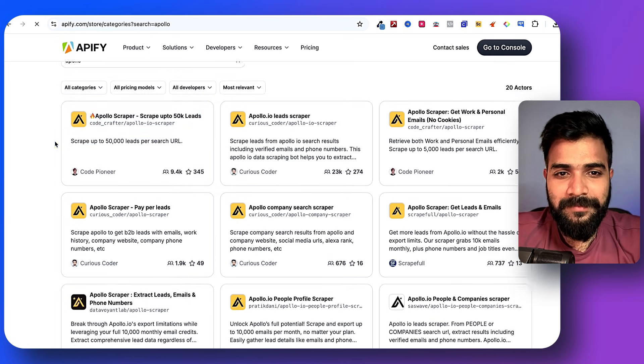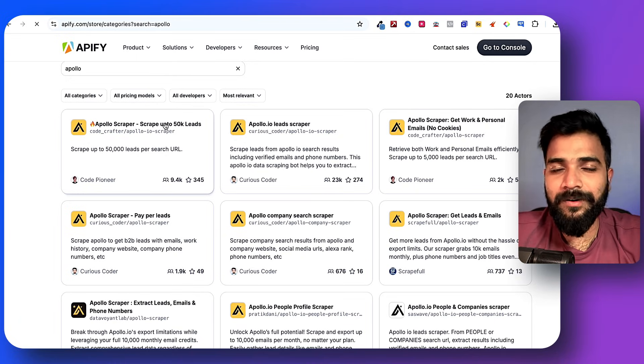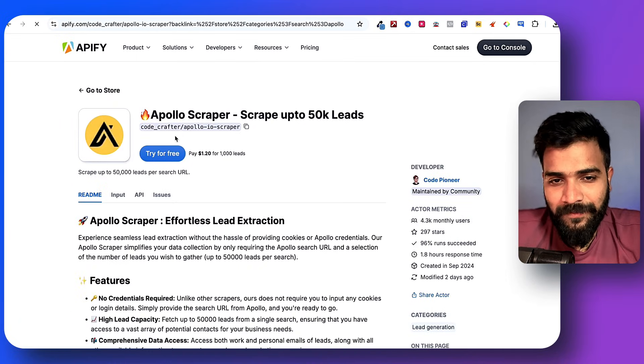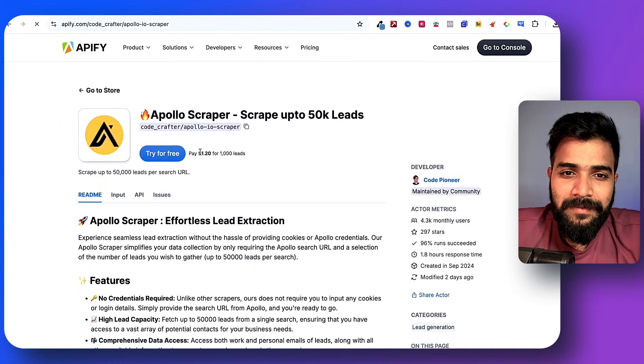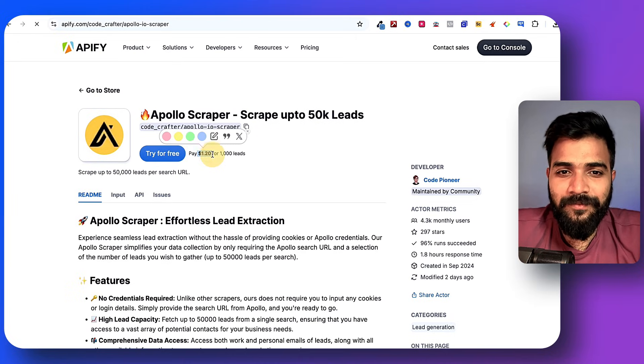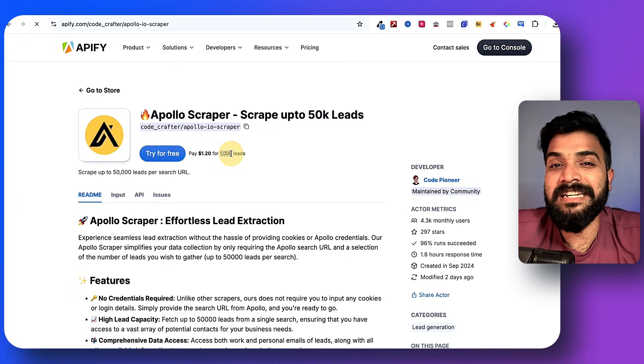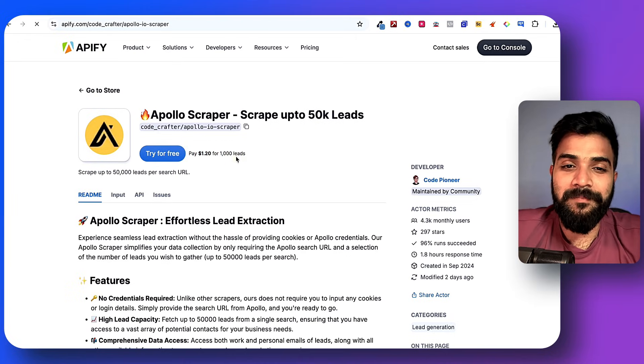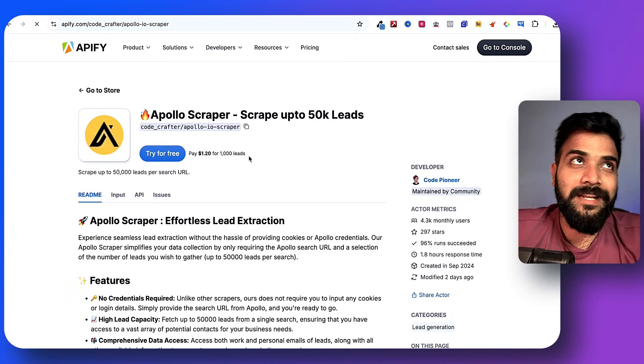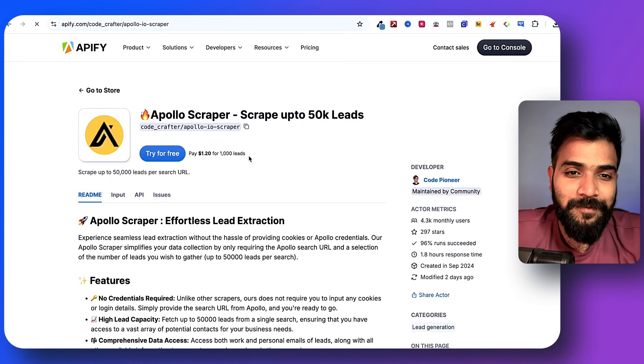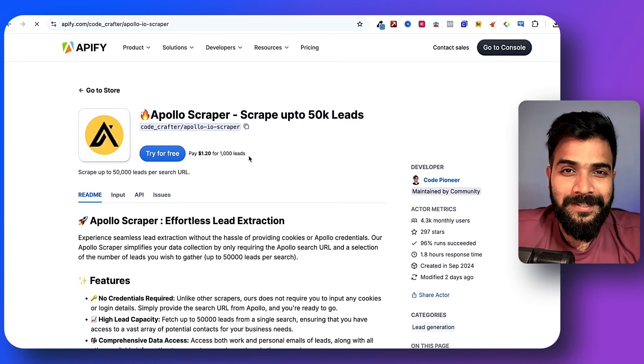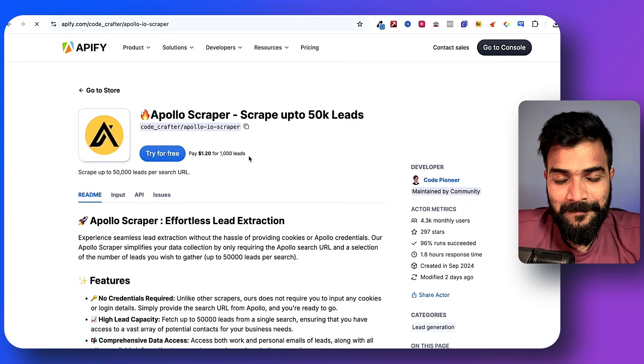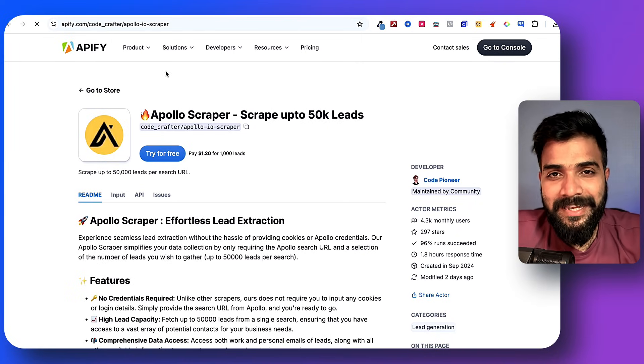Now it is not free. Of course you have to pay for something, but it's ridiculously cheap - like $1.20 for 1000 leads. So that means if you want to scrape 10,000 leads you'll just have to pay $12, that's about it.